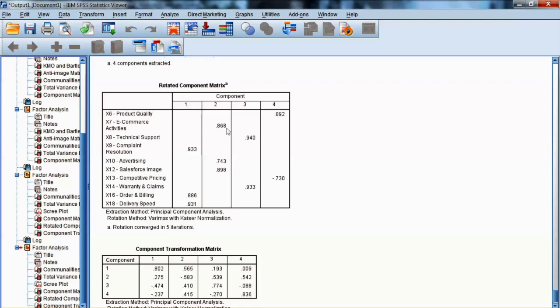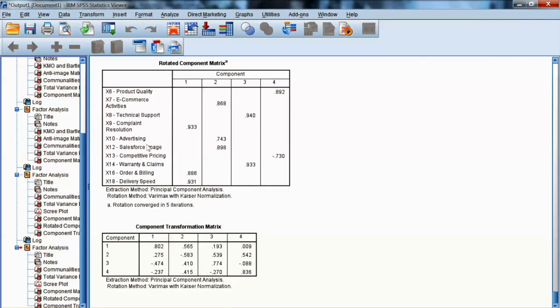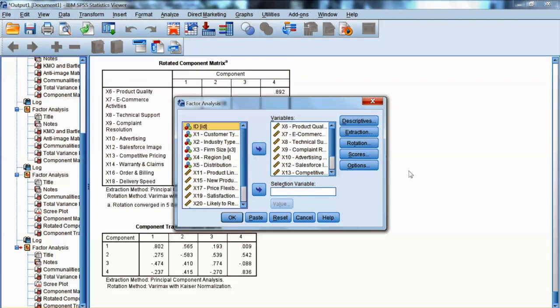The component transformation matrix is usually not interpreted. Basically, it shows us the correlation among identified factors. In this example, we can note that this matrix does show some extent of correlations among factors, which brings up the question about the rotation method. Please remember that orthogonal rotation assumes factors are independent. We will run the EFA again using oblique rotation.